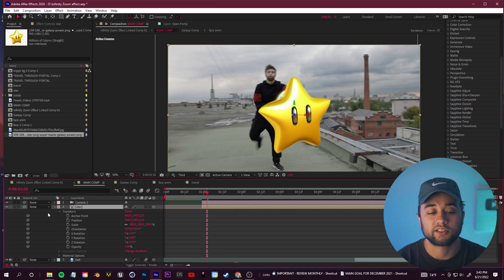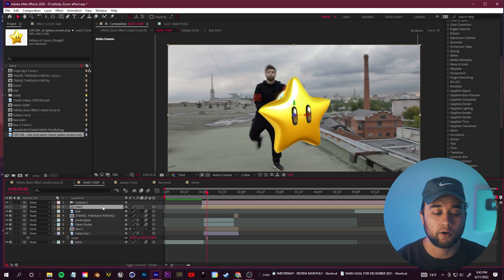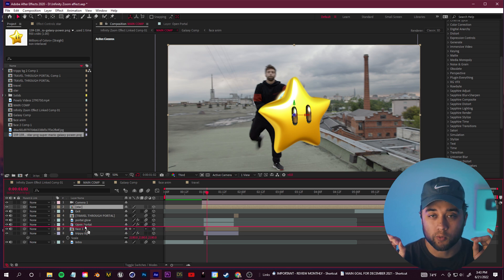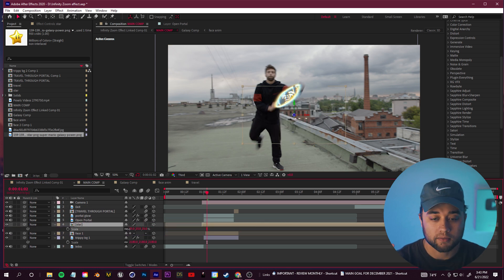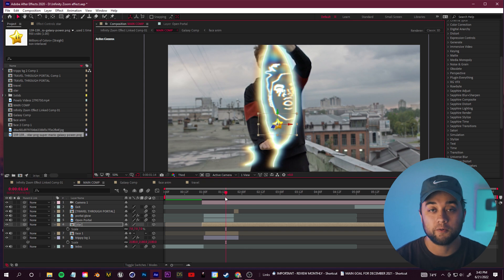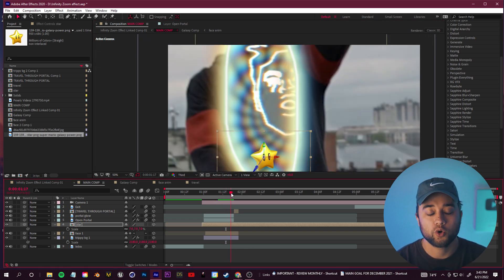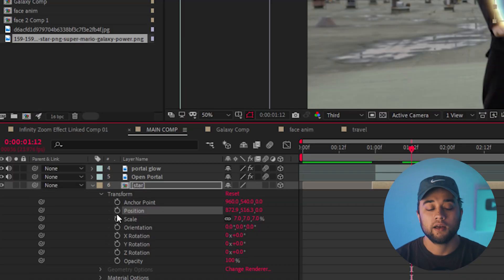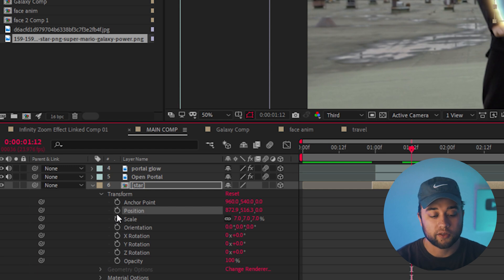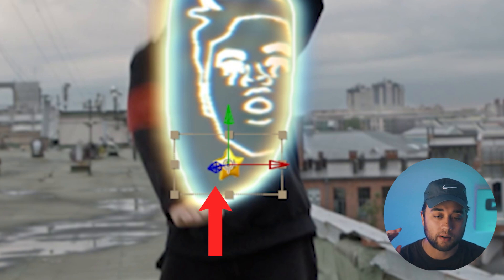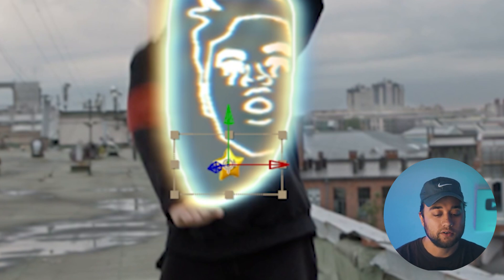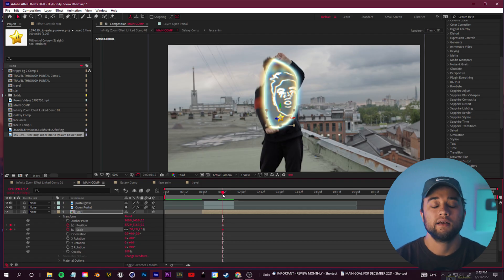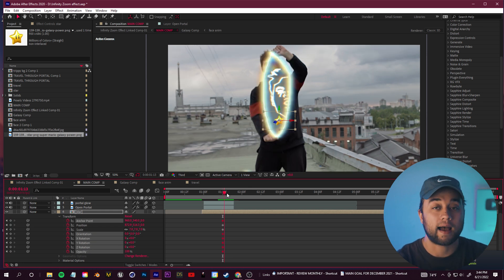Grab that star layer and drag it down beneath the open portal so it's within the portal. Click S to scale it down, move it into position, and here's where things get really cool. Because these are all 3D layers, open the transform options and you'll see the position values — the third value is your Z-axis, the blue one. You can set a keyframe for the position and then drag that Z-axis so the star floats from inside the portal to outside of it.